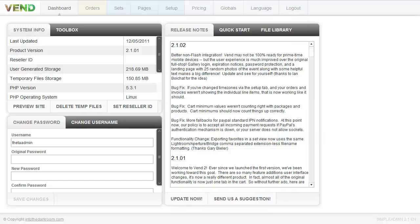Hey everybody, this is Anthony from Into the Darkroom and this video is going to cover what happens when you get an order in the Vend photo cart system.